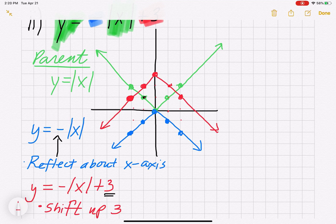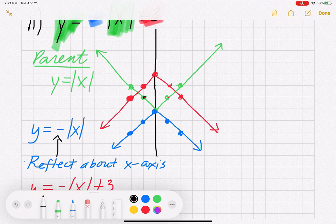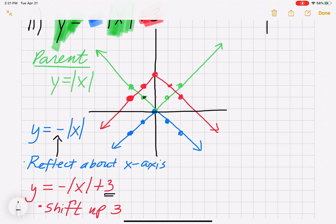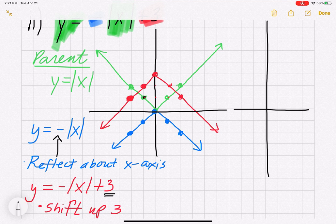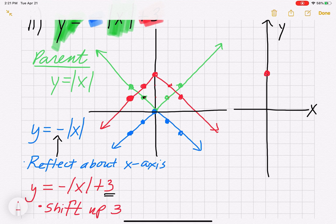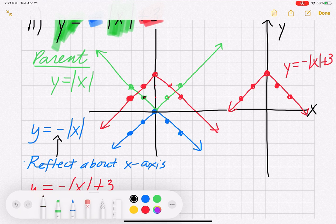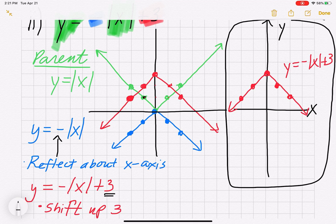That's the final graph. Let's put it on its own coordinate plane plotting only the red points: (0, 3), (-1, 2), (-2, 1), (1, 2), and (2, 1). This is the function y = -|x| + 3.